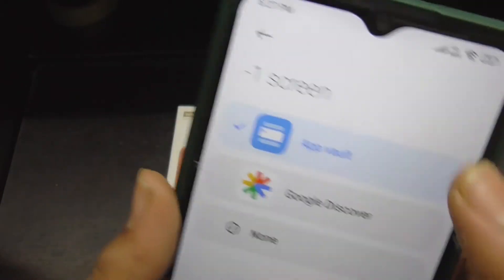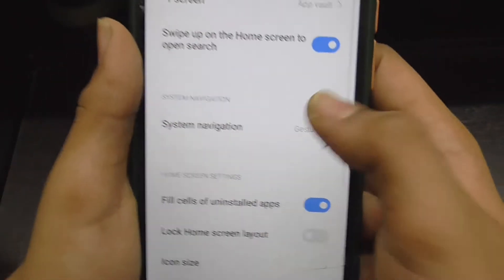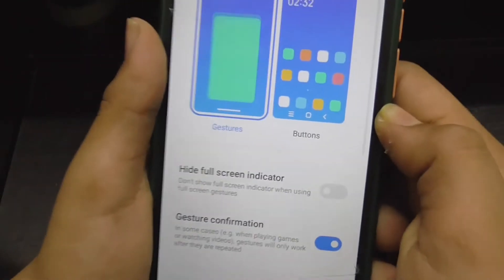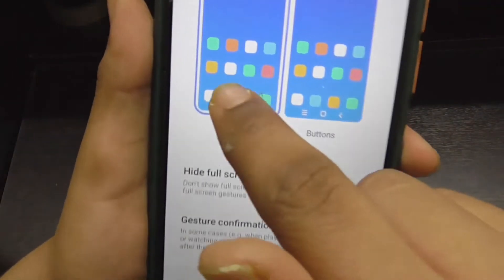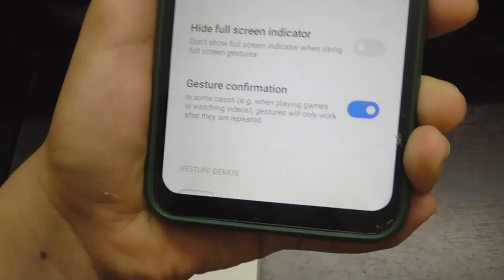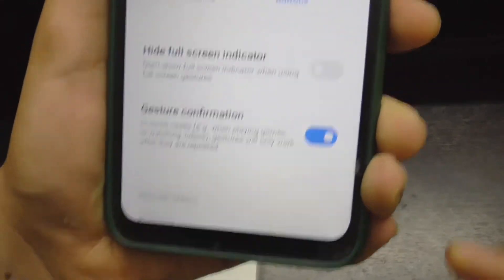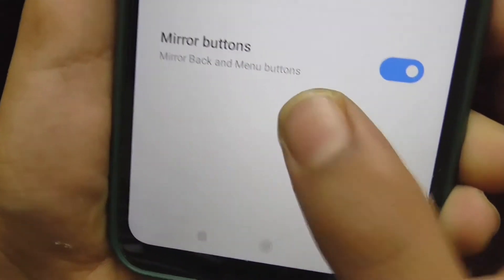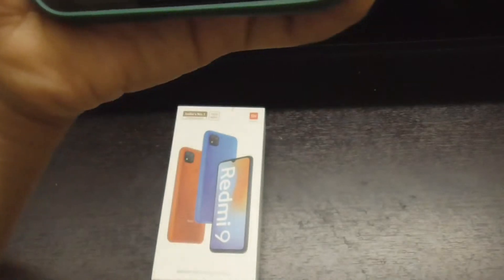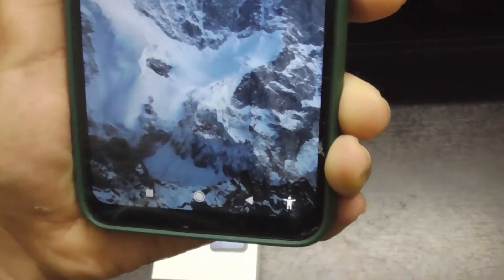The next feature is on the home screen — you will now get the minus one screen with App World or Google Discover. And finally, on the Redmi 9, you will now get both gestures and navigation buttons as options, whereas earlier you wouldn't get the buttons.